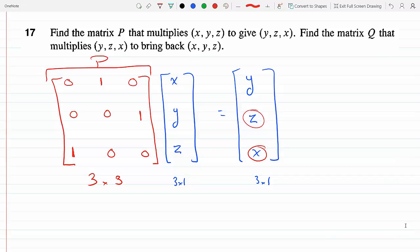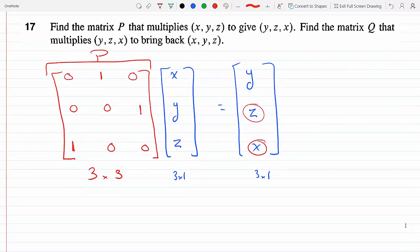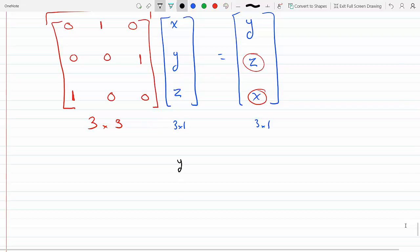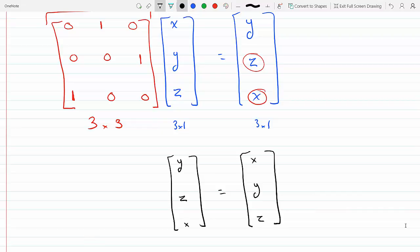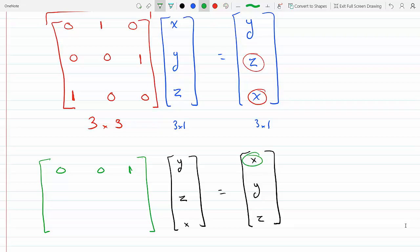Matrix Q multiplies (y, z, x) to bring it back to (x, y, z). Using the same reasoning: for the first row I need x, so the last entry is 1 and the others are 0, giving 0·y + 0·z + 1·x = x. For the second row I need y, so the first entry is 1 and the others are 0 — giving y.